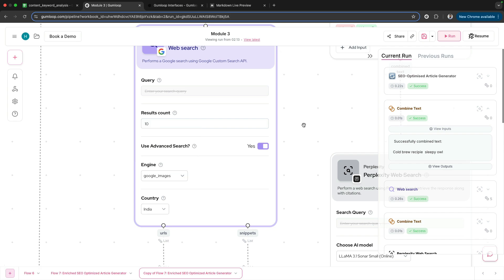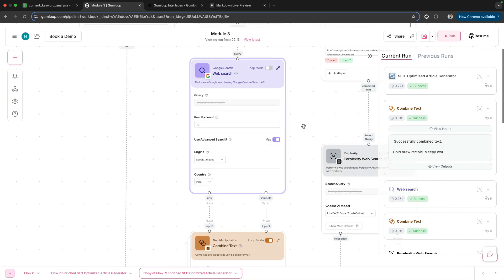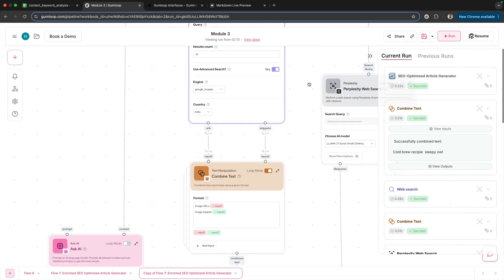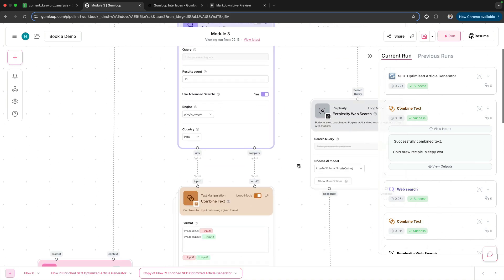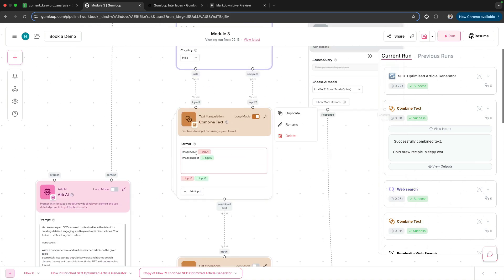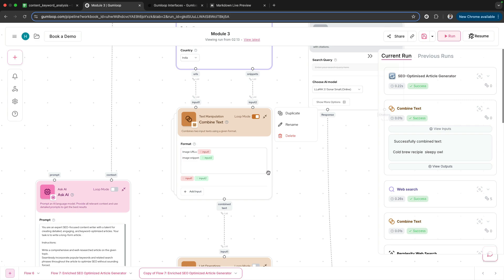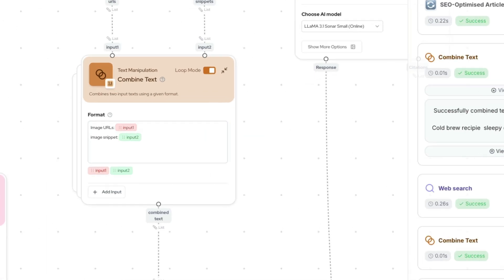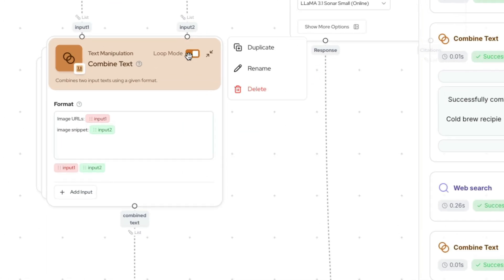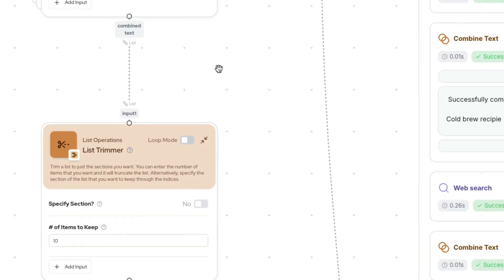Selected country India because Sleepy Owl is an Indian brand. That's it. This will get us all the image URLs as well as image snippets—that means the text associated with the images comes within your snippets.